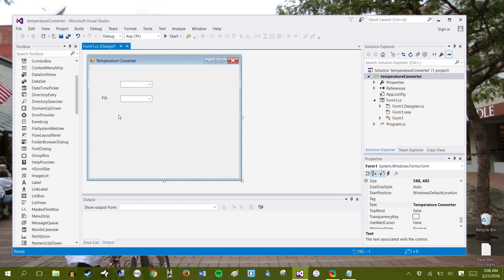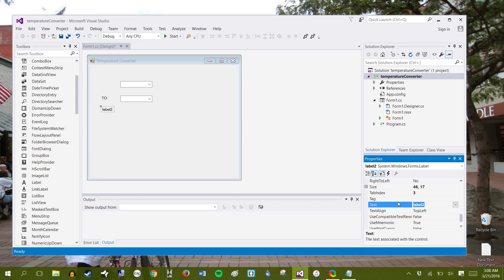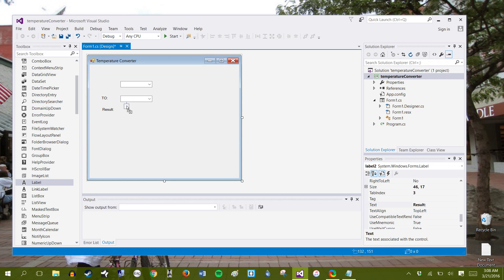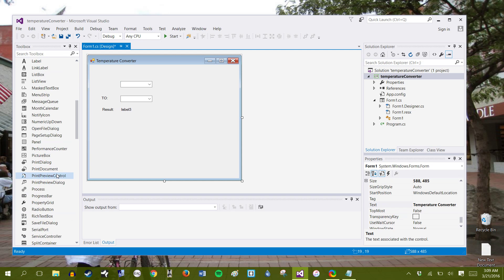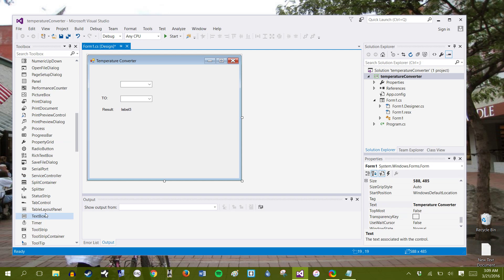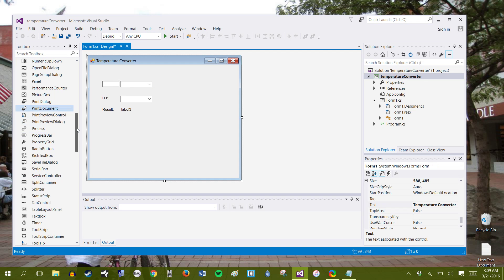Alright. Let's add another label and right here will be our result. So this is where we're going to output the result. And let's add a third label and that actually will be our result. Let's add a text box and that's where you will be inputting your temperature that we're going to convert.